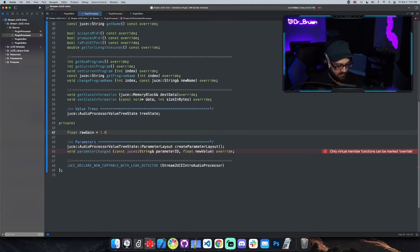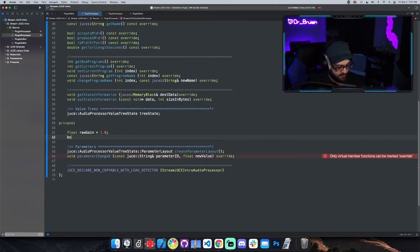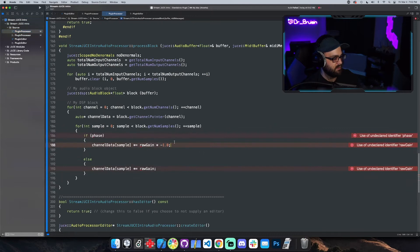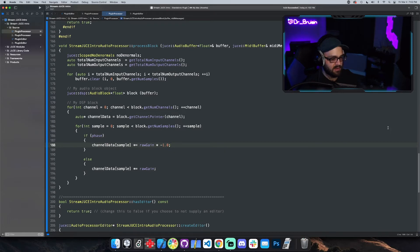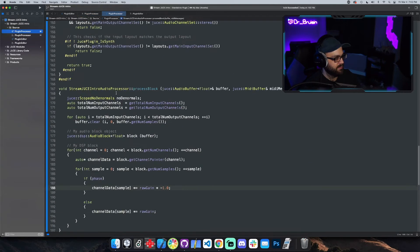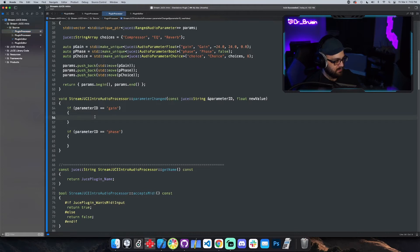The best approach is to make class member variables. We declare `float rawGain` equal to 1 by default, because a decibel level of zero corresponds to a gain of 1 — multiplying by 1 does nothing. We also declare `bool phase` equal to false. That should fix the broken references from removing the logic out of the process block.